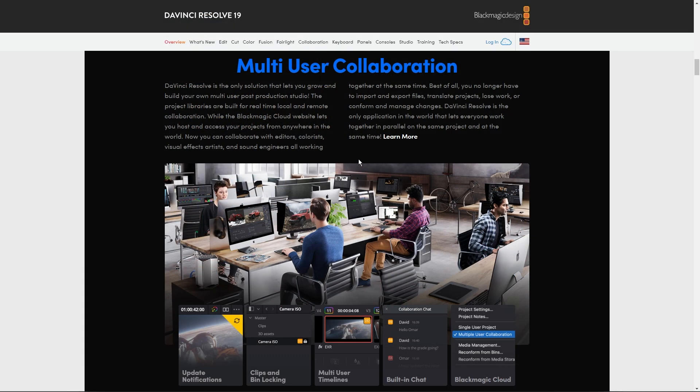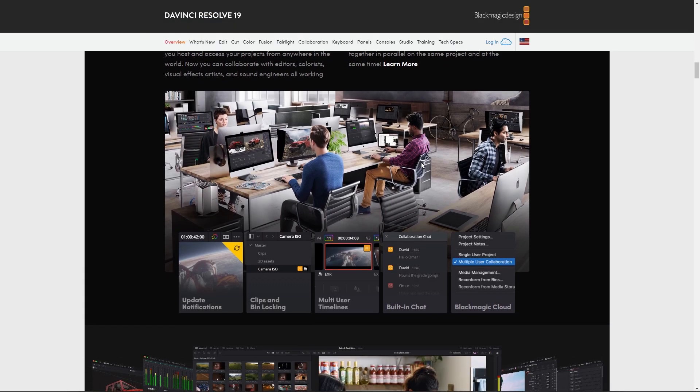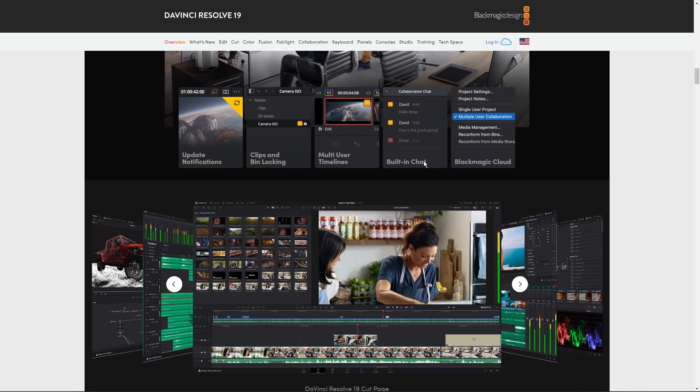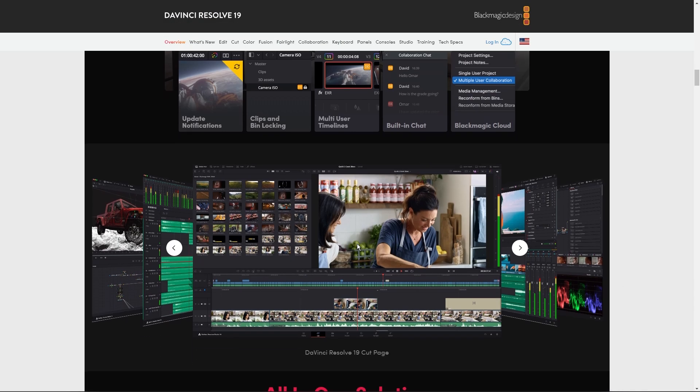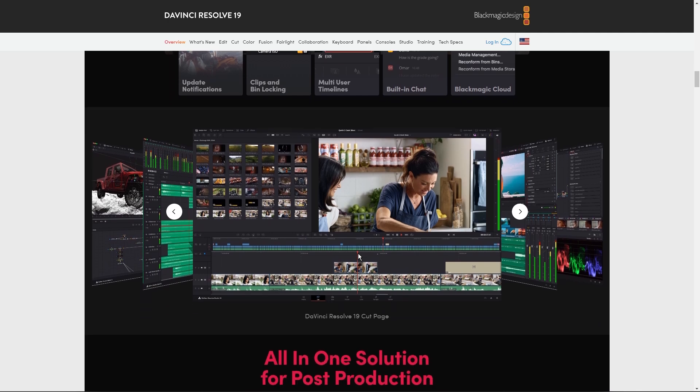Now, DaVinci Resolve on the other hand, as you can see right here, has a steeper learning curve. As you can see in the interface, it's packed with professional tools and features which can be overwhelming for beginners.